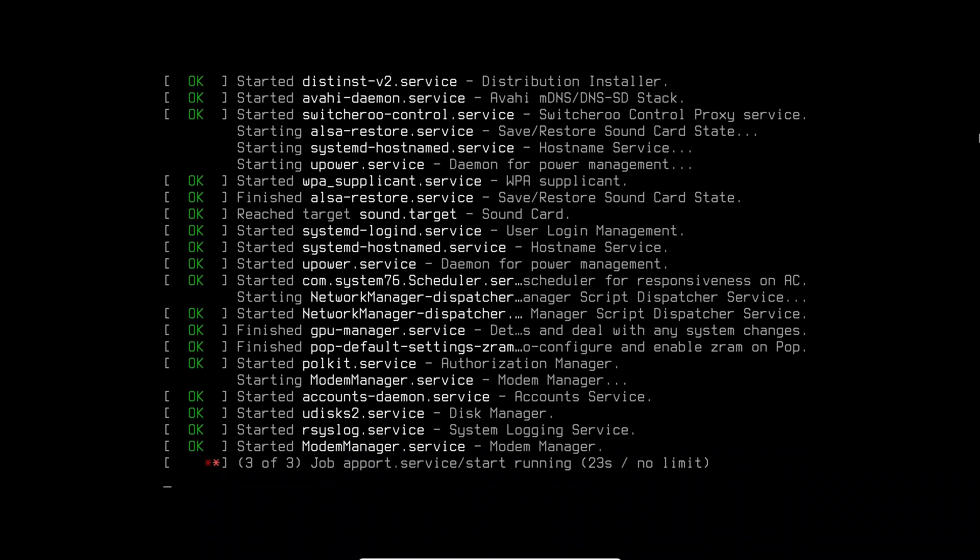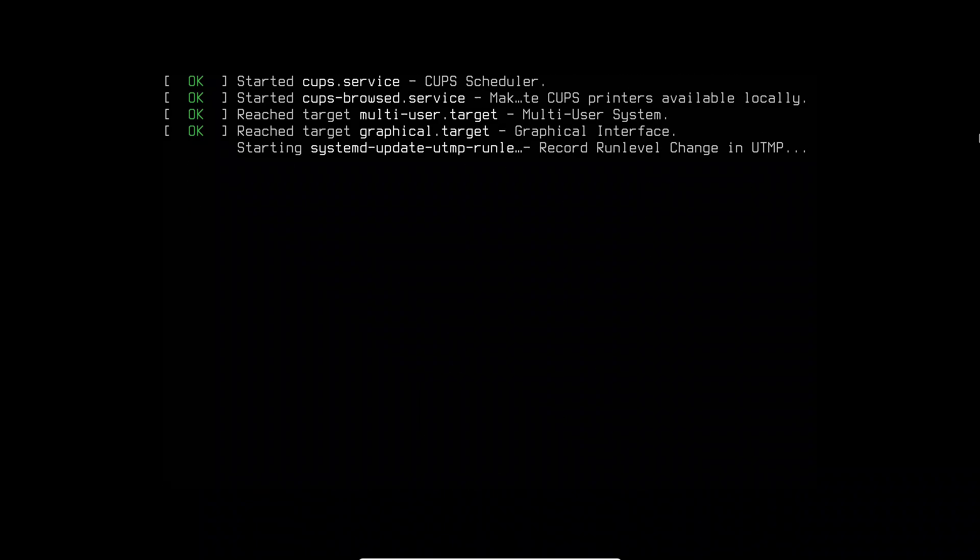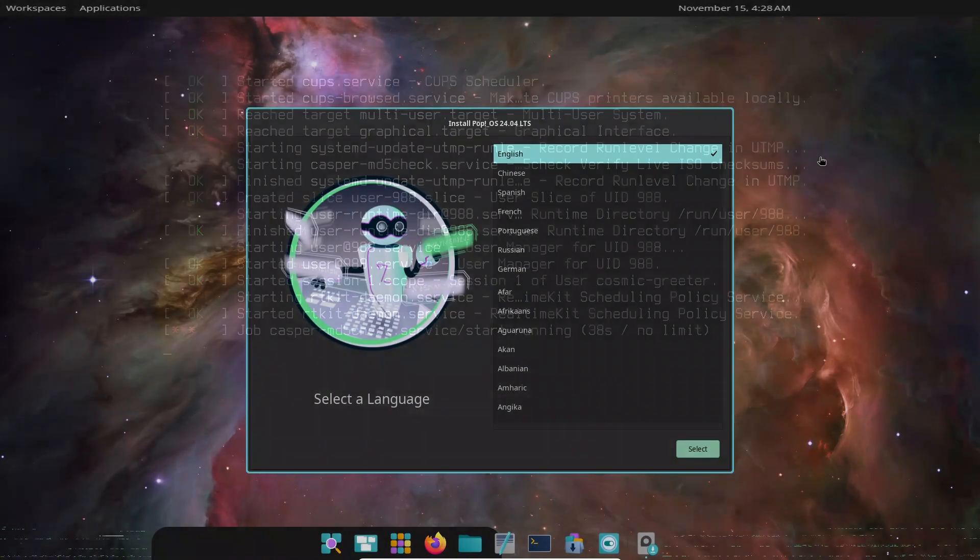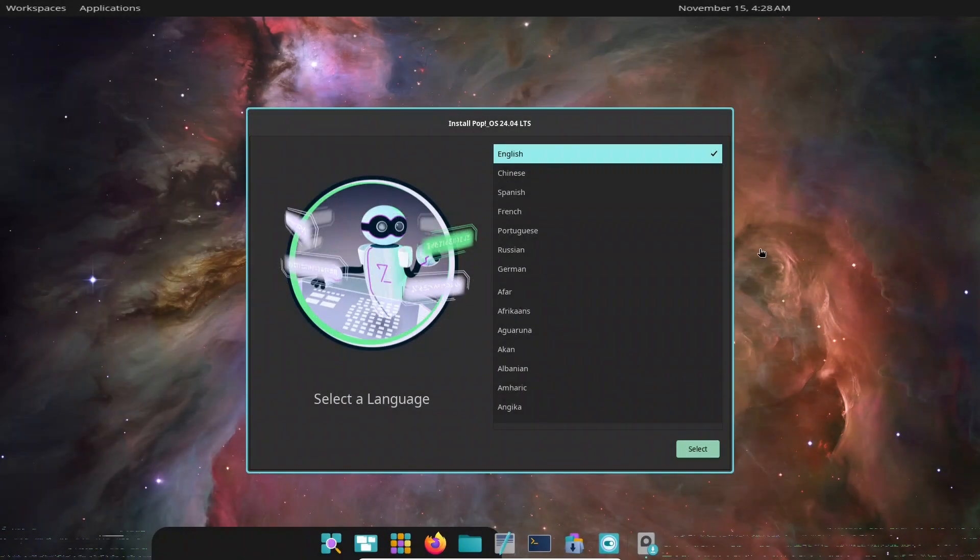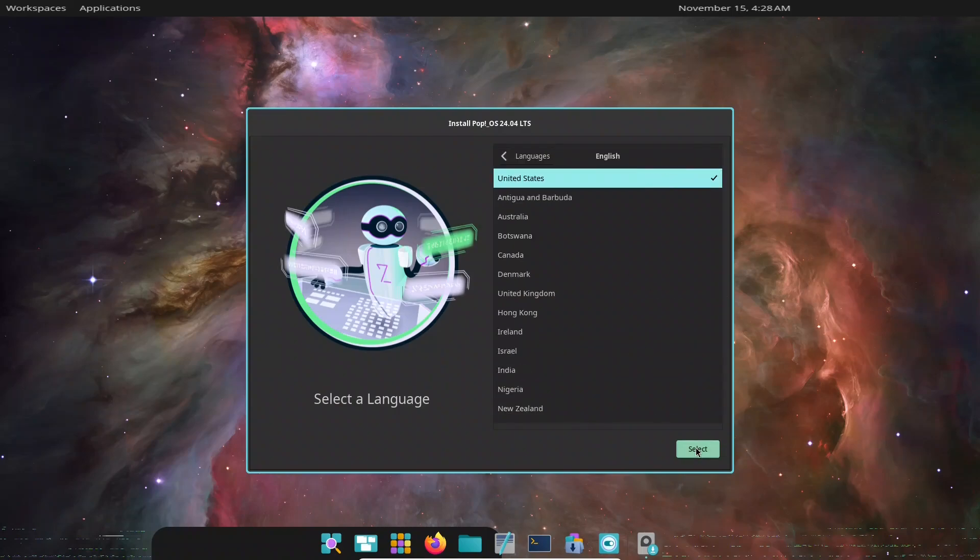Welcome back to the channel. Today, we're taking a full, in-depth look at the latest Pop! OS featuring the brand new Cosmic Desktop environment.